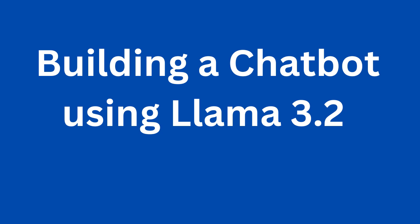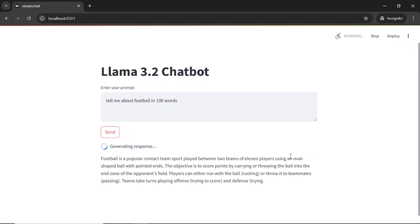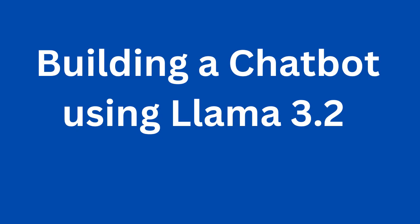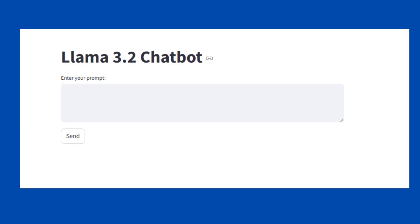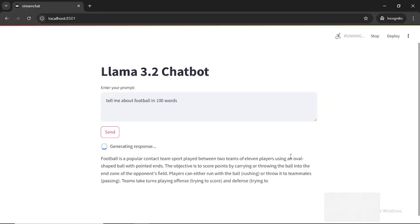Hey everyone, in today's video we are diving into something super exciting: building a chatbot using Python and Llama model. Whether you're just getting started or looking to level up your AI skills, this tutorial is going to walk you through every step, from setup to creating a chatbot that is smart, responsive and ready to impress.